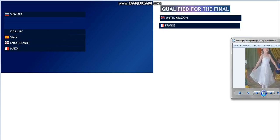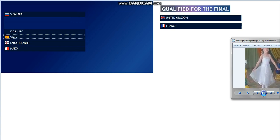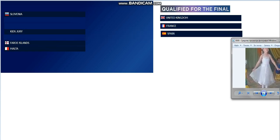Now the second qualifier is Spain. Congratulations, Spain.